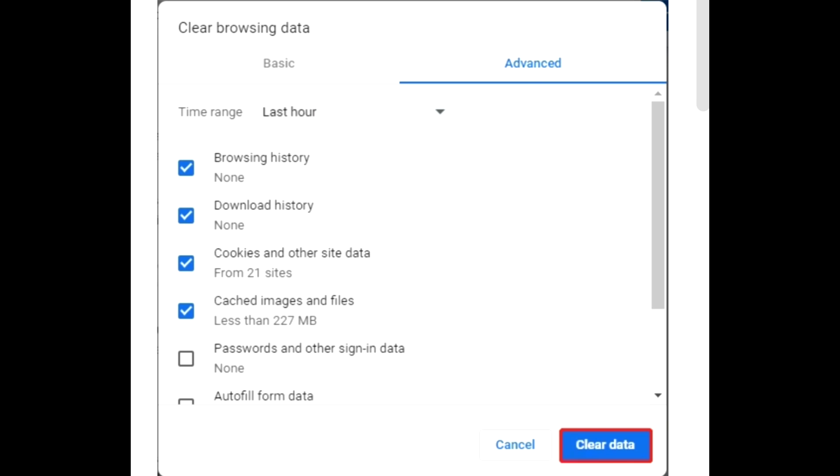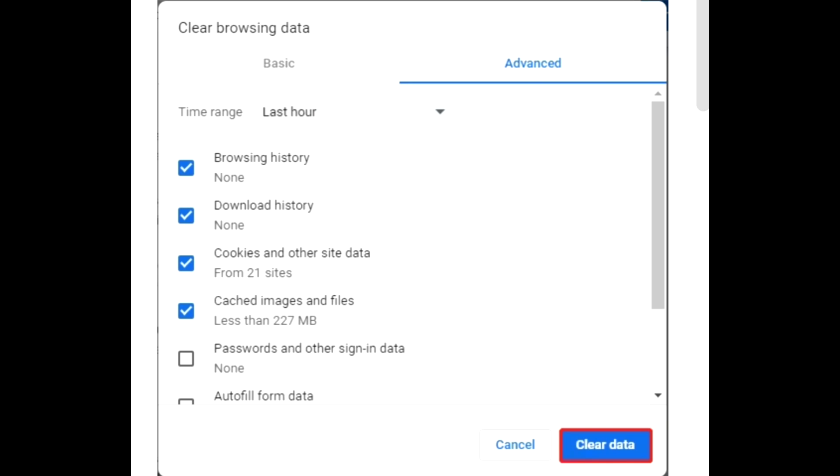The second option: reset the Chrome settings.